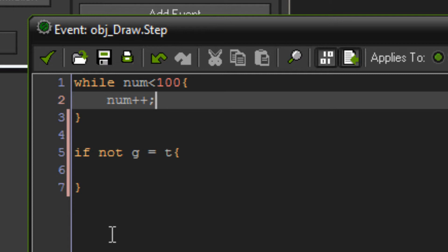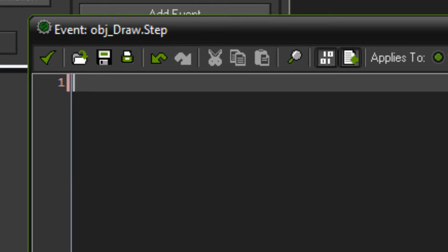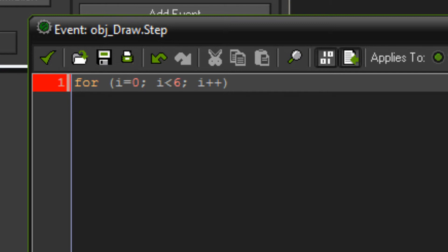I might as well share the for loop as well. So for loop is a lot like the while loop, except you're setting the variables that you're using for it while you use it. So you write for and then I equals zero. So you set I to zero. And you write I is lower than, say six. And then I plus plus. So now I'll kind of explain to you what this actually does.